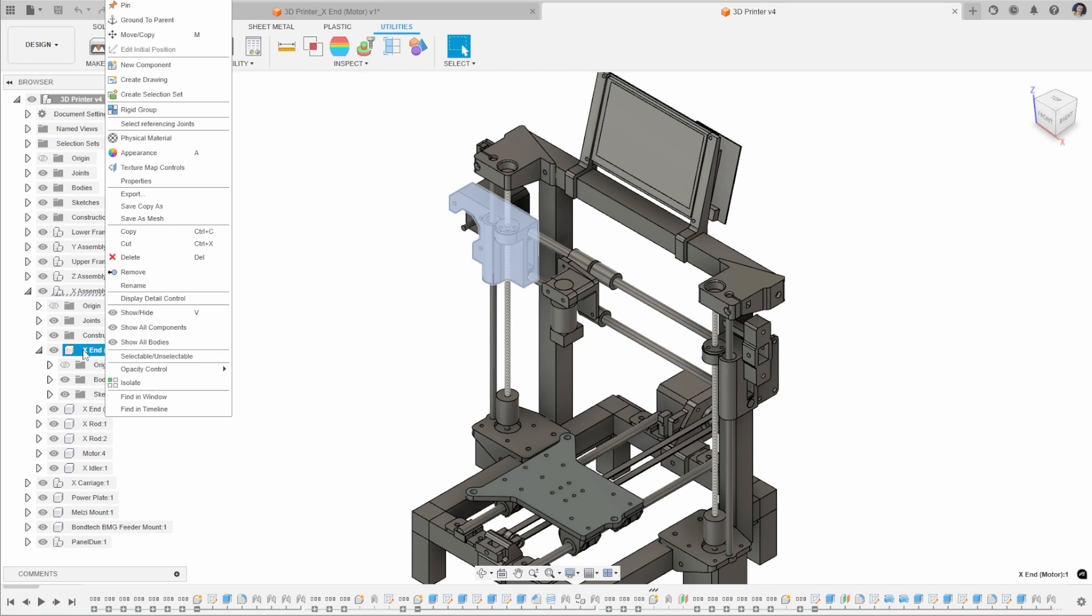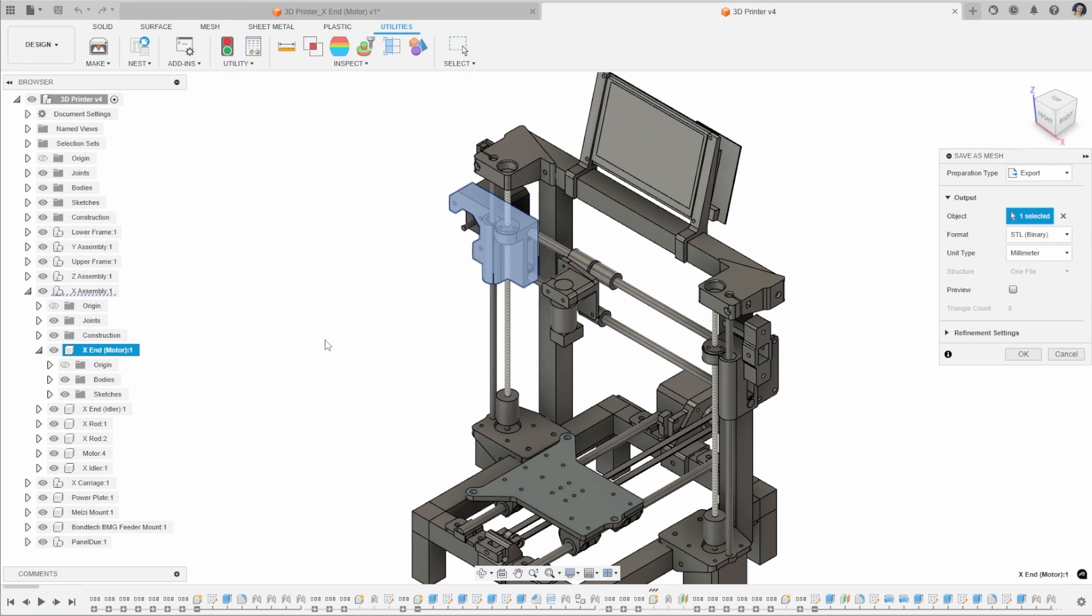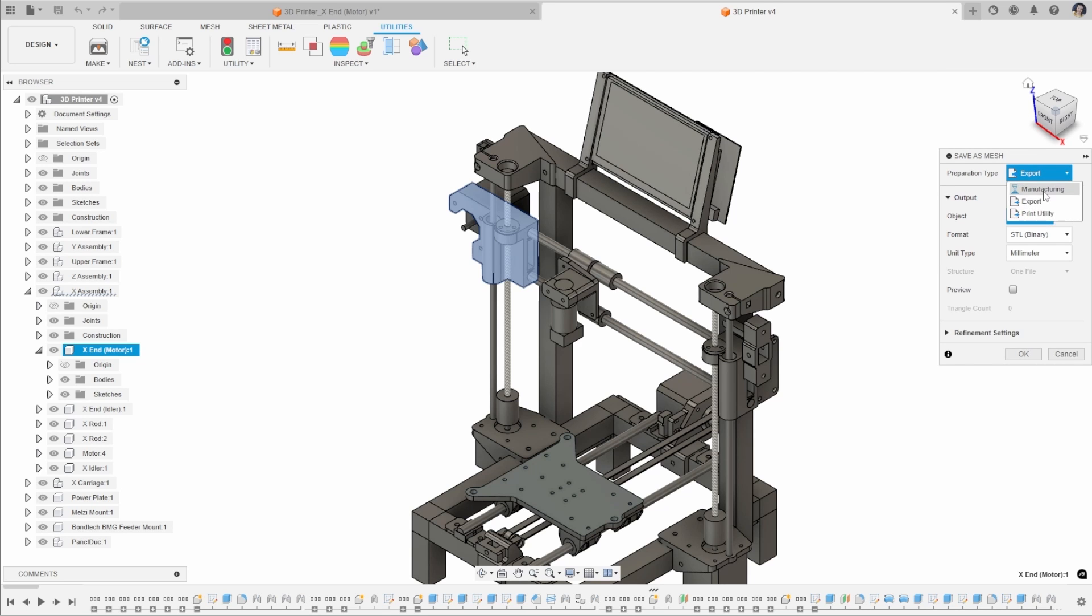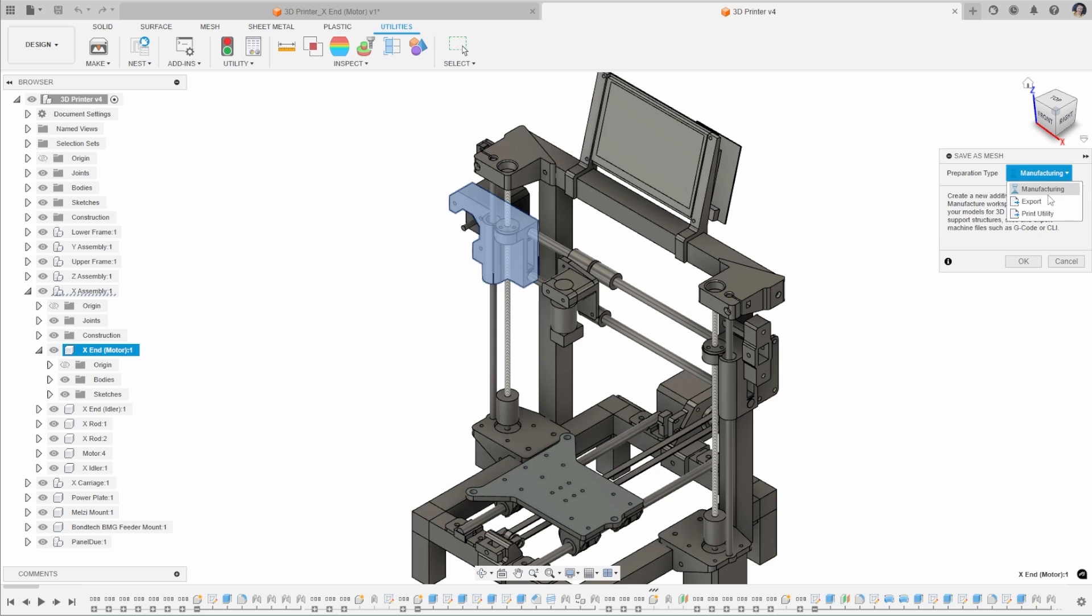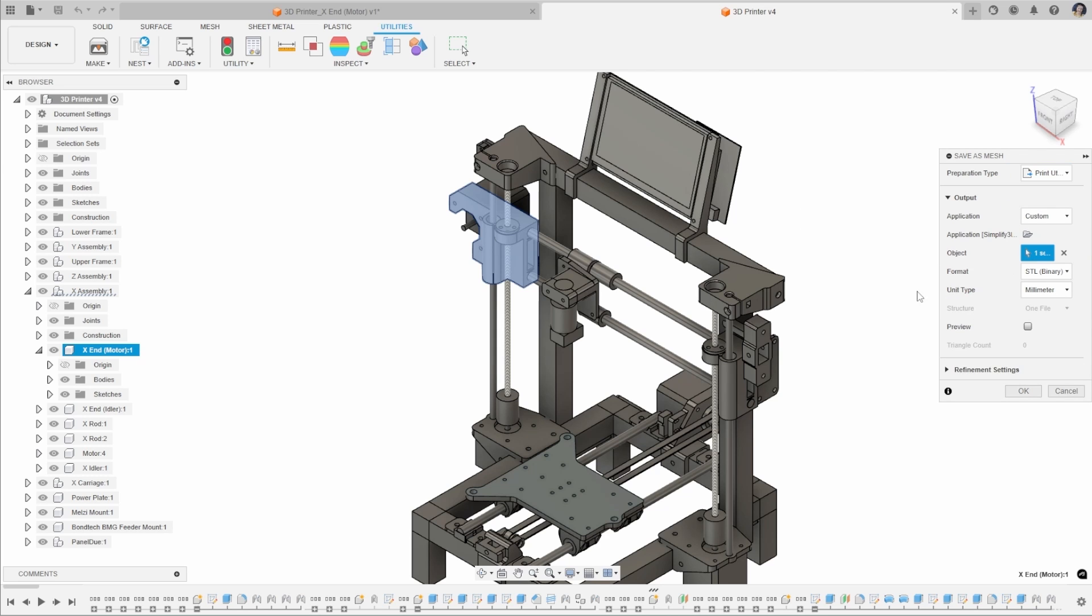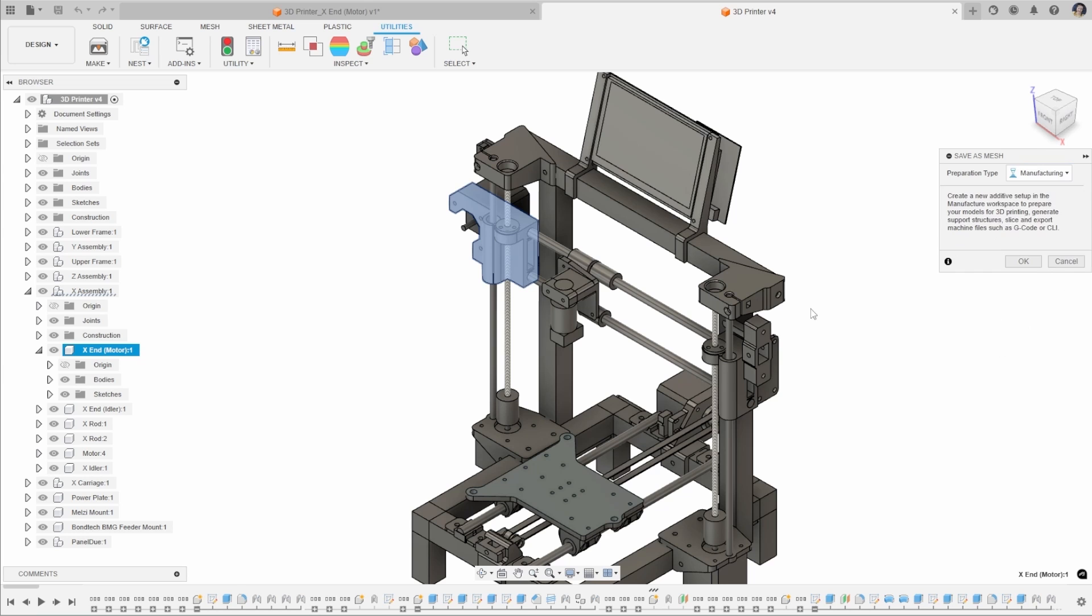You can right click on this from your browser tree and click Save as Mesh. This takes you to the same print utility menu, but it's just called Save as Mesh. You have exactly the same settings: Manufacturing, Export and 3D Print Utility from there.